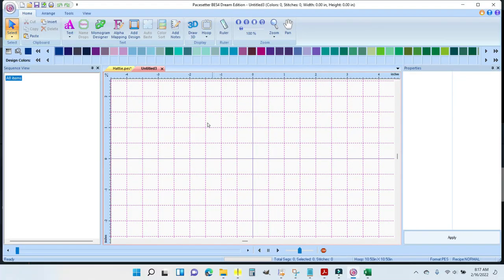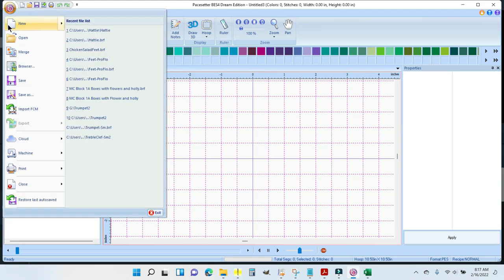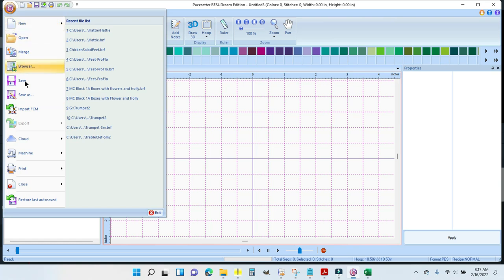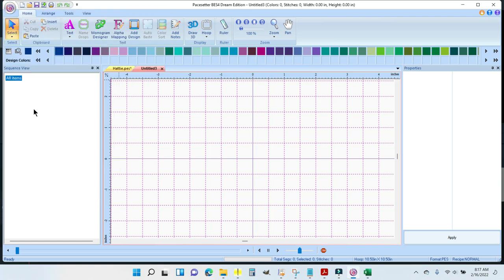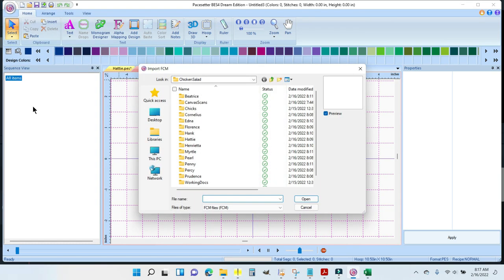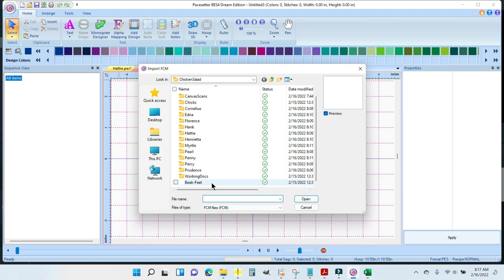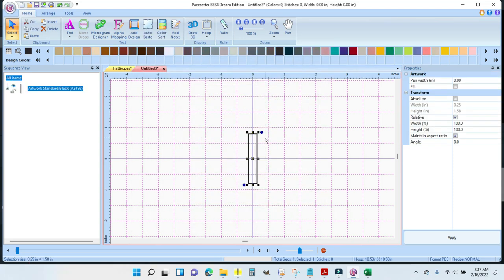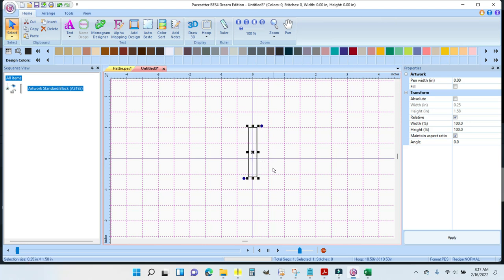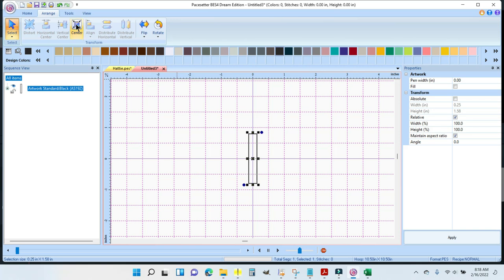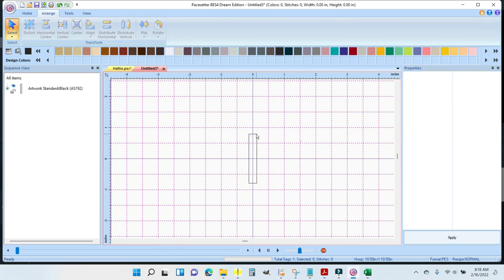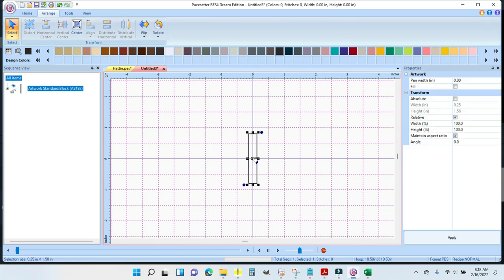So I need to import that FCM quarter-inch rectangle. I'm going to import FCM, come up to the B for File, import FCM, and I'm going to come down here to that beak feet and open. Each one of these blocks is half an inch, so you can tell that it's a little over two inches long. I'm going to come to Arrange and Center, make sure it's in the center of the hoop, and you can just click on it.